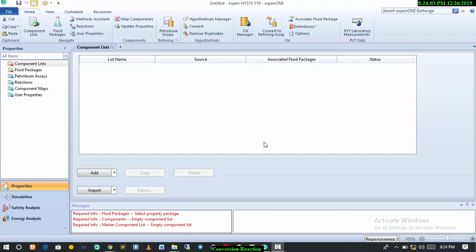At the end of today's tutorial, you should be able to handle conversion reactions with Aspen HYSYS and also model a conversion reactor. For this particular tutorial, we'll be using the production of hydrogen from hydrocarbons as our case study, dealing with partial oxidation of methane as a case study for this.